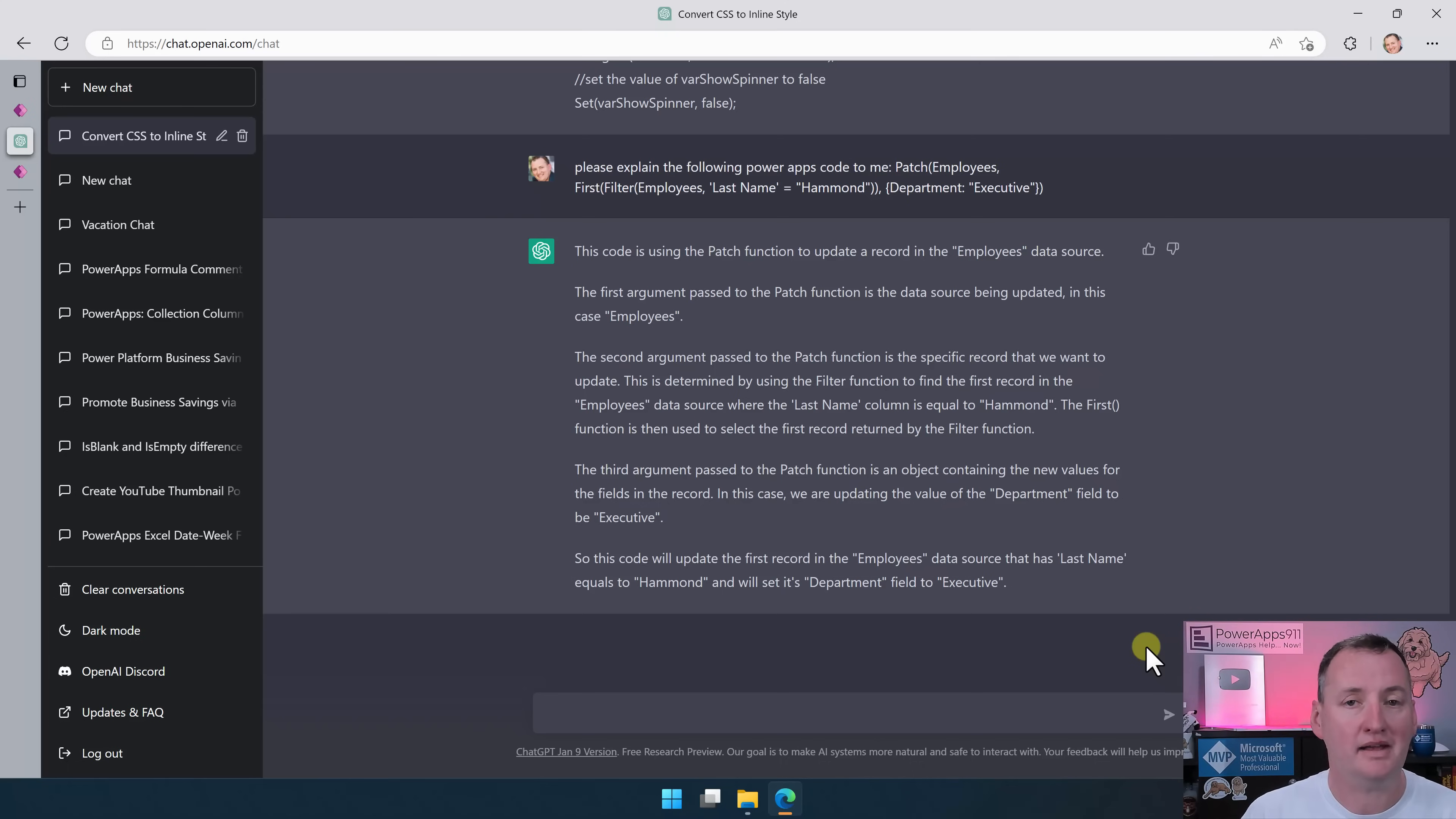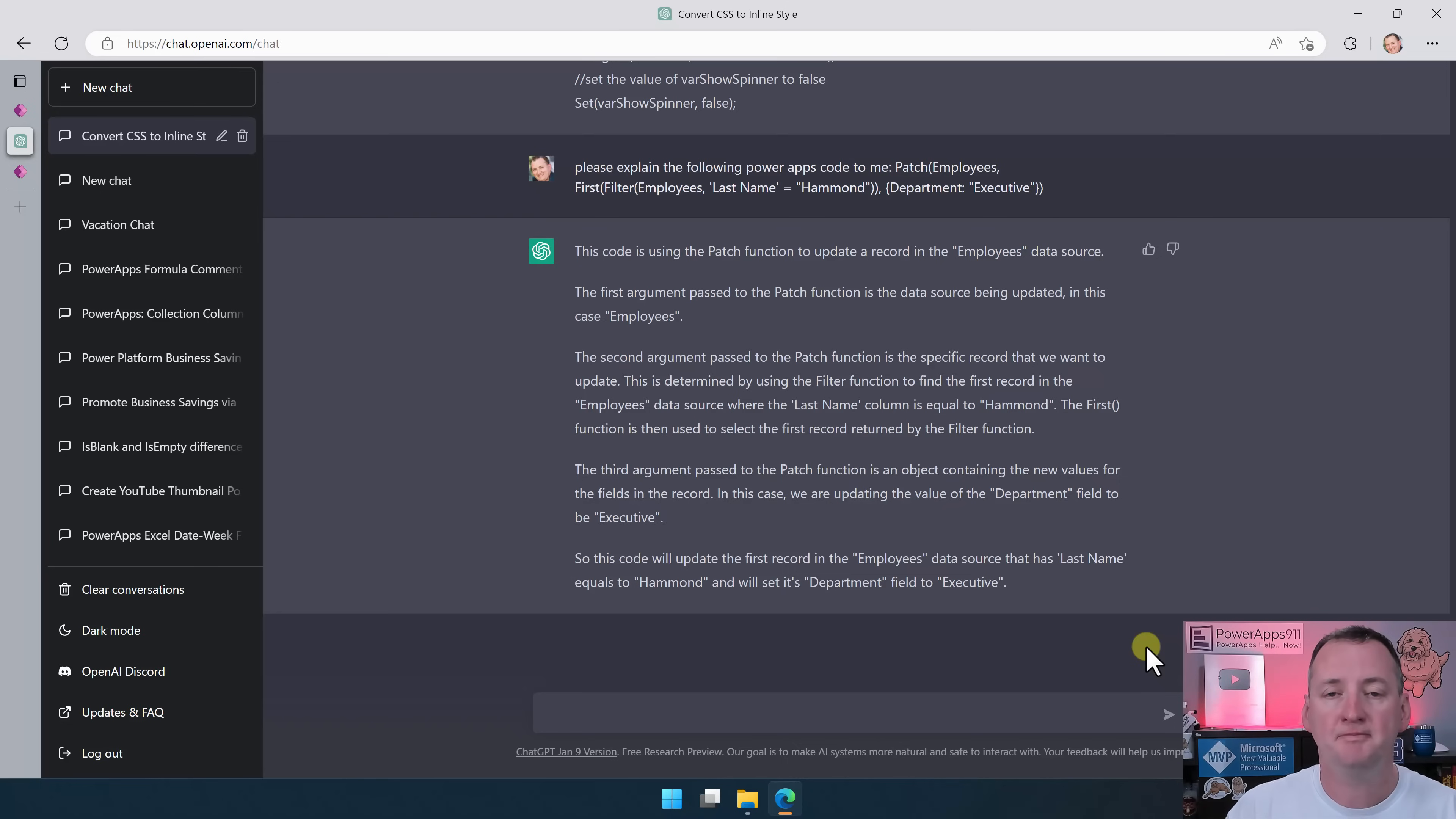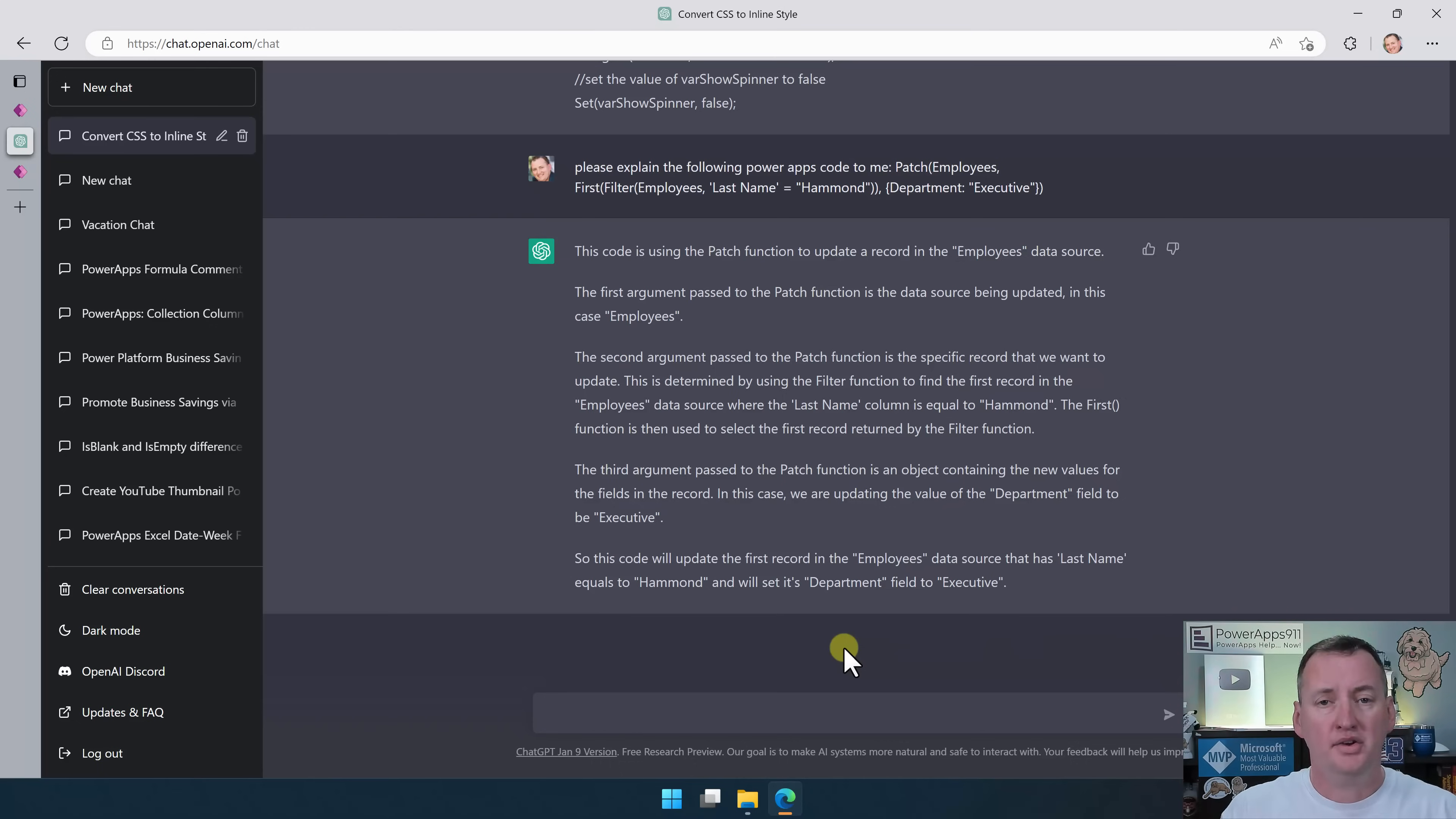Now, you also might be thinking, well, if it can explain code and it can comment code and augment code, could it just write code? Absolutely. We're going to save that one for another day. I'm not going to do that in this particular video. But you could get pretty creative pretty quick. We're going to make writing code from scratch its own video later. Now let's get a little more abstract, so to speak.